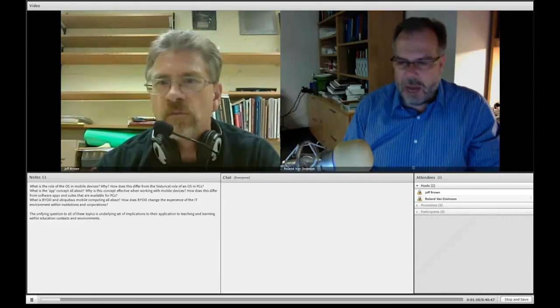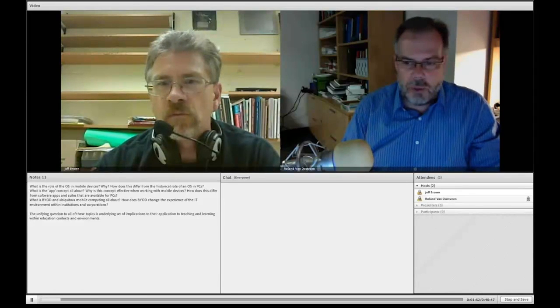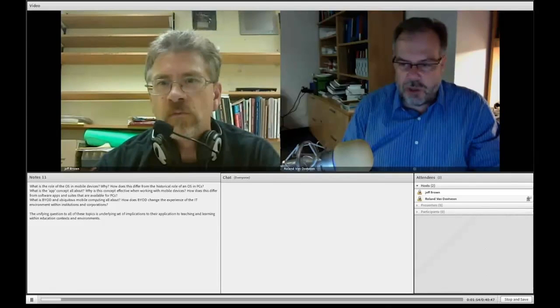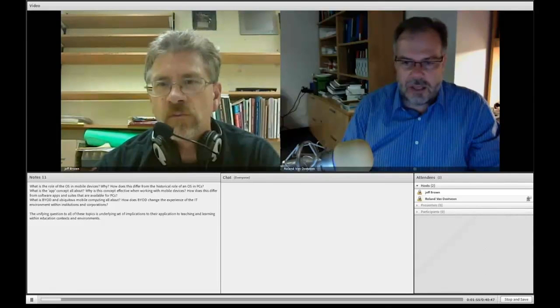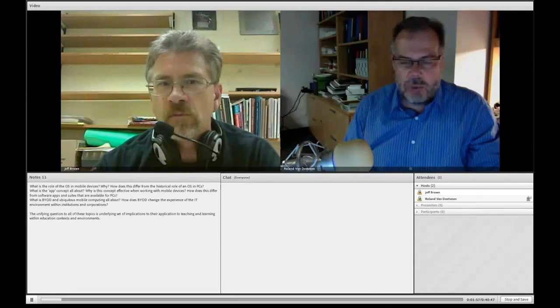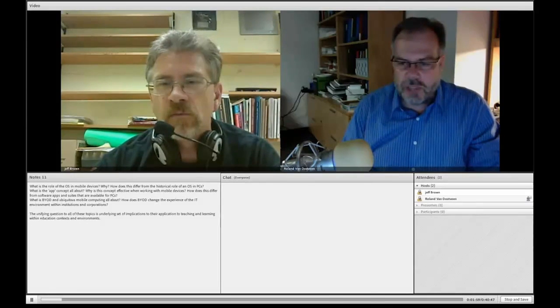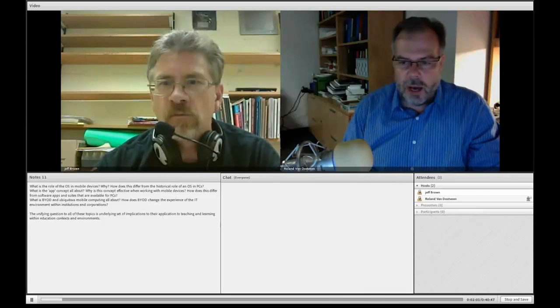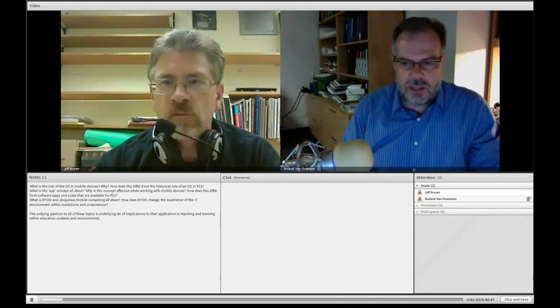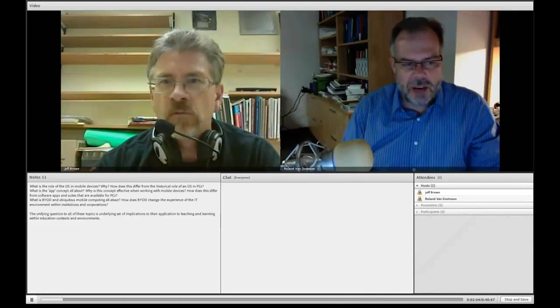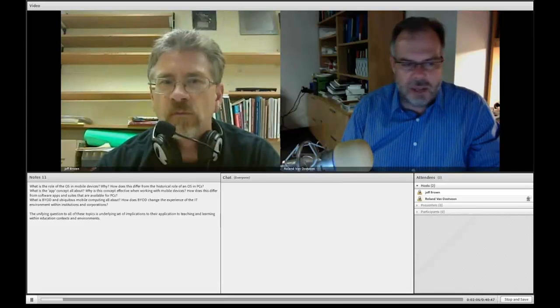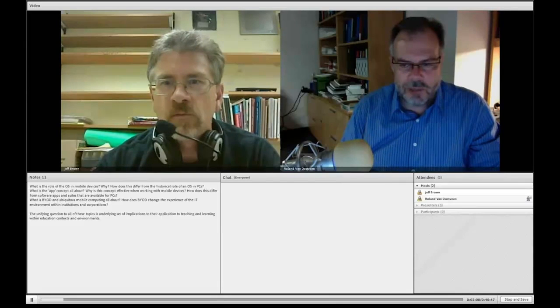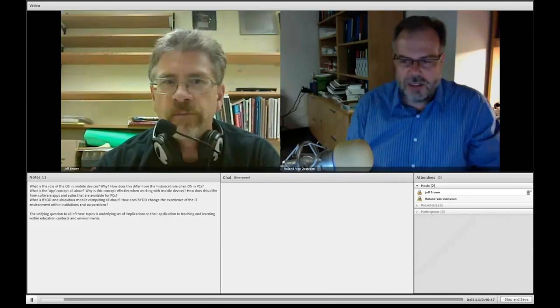And I have with me Jeff Brown, who is a colleague, former student in the grad program here at UOIT. And I'm going to give him a couple of seconds to introduce himself in terms of his background, his experiences, and then we'll get down to the heart of the matter in terms of discussing the questions that have been prepared ahead of time. So Jeff, take it away, please.